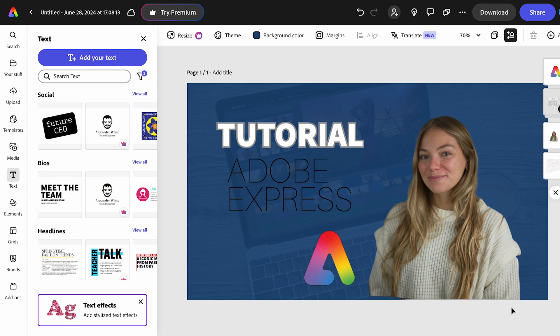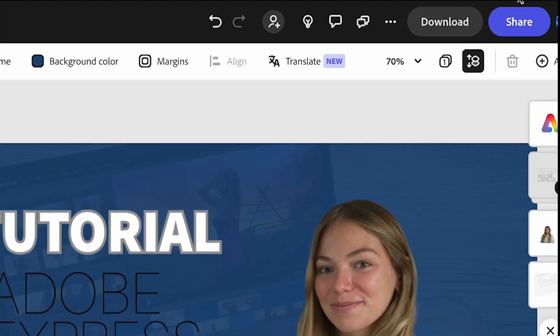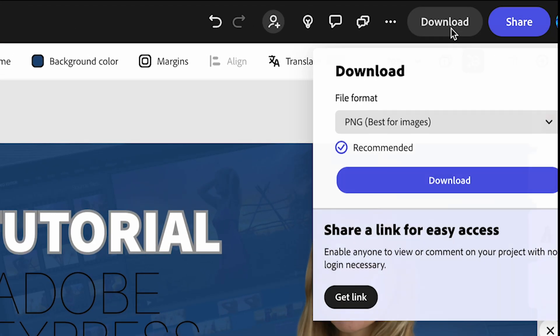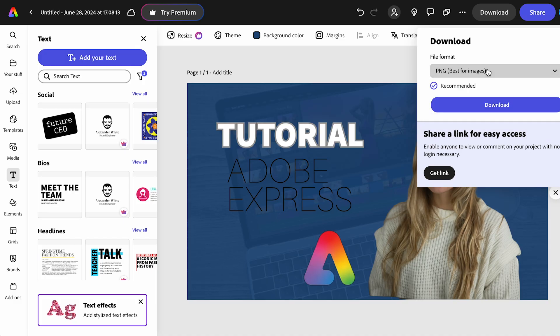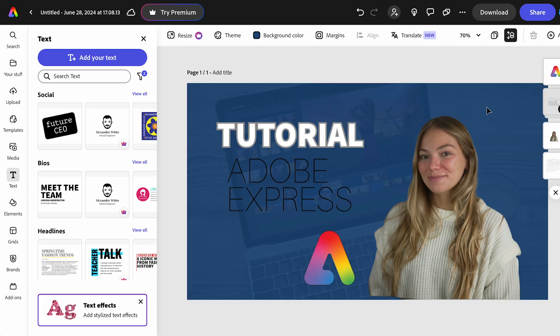And that's it. Now, we have our YouTube thumbnail. To download your design, you'll have to go to the top right corner and click on download. It will give you different options. I'm just going to leave it on PNG. And click on download. And that's it. We have our YouTube thumbnail with Adobe Express.